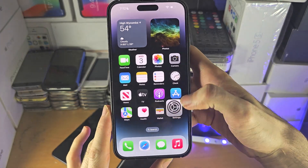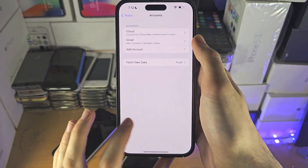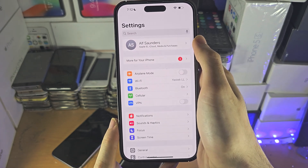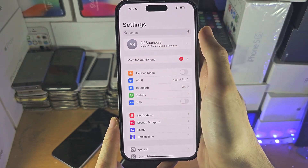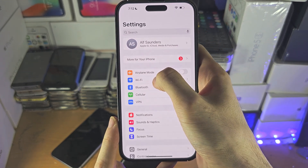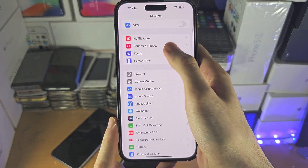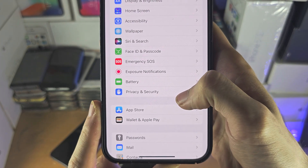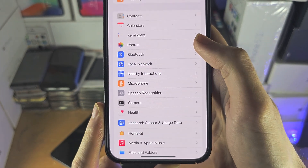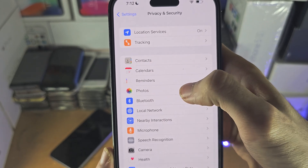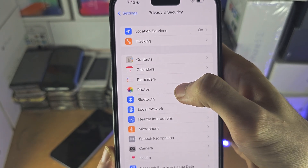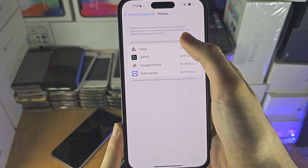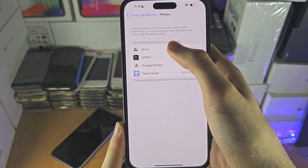Welcome everyone! The first step to access photos on your iPhone settings is to head over to the home page, and then from here you're going to find Privacy and Security. You're then going to see Photos right here. You'll see the apps which have requested permission.